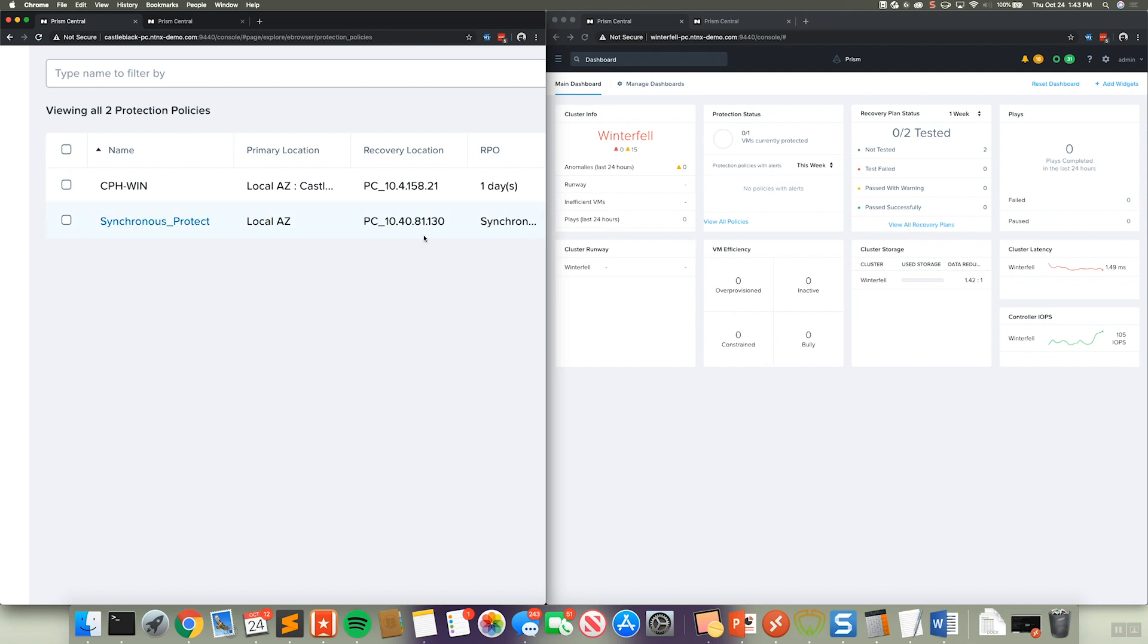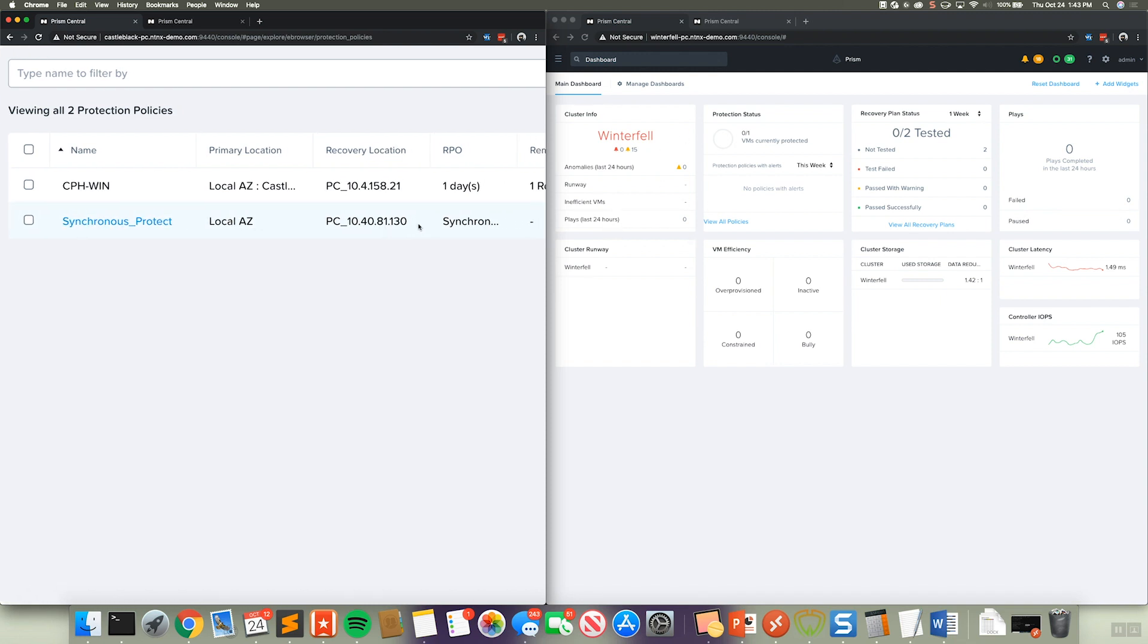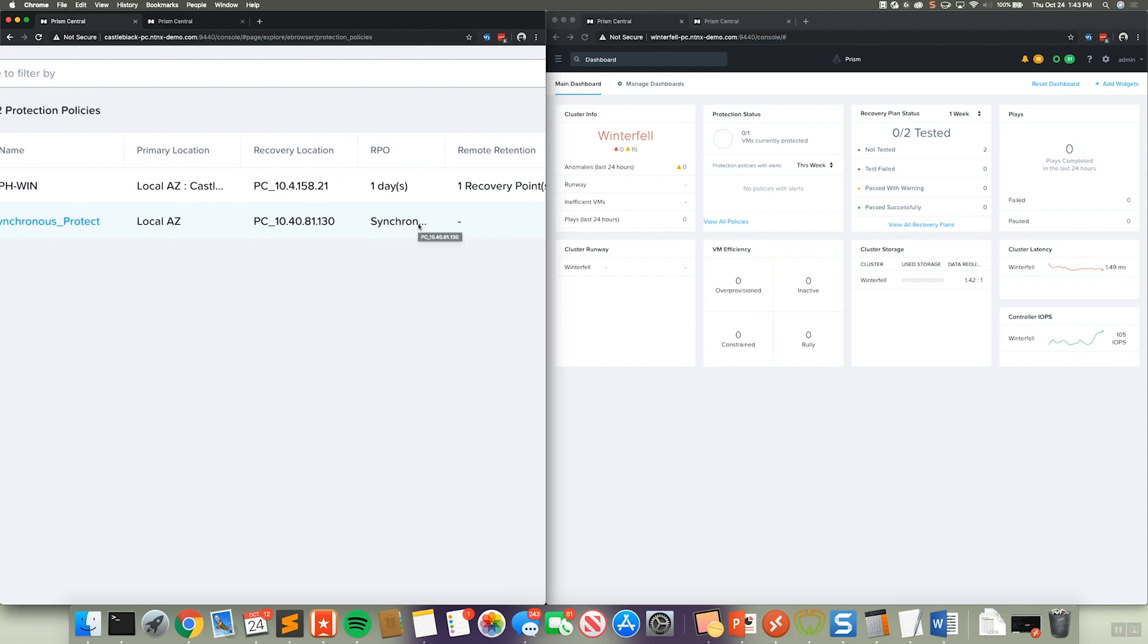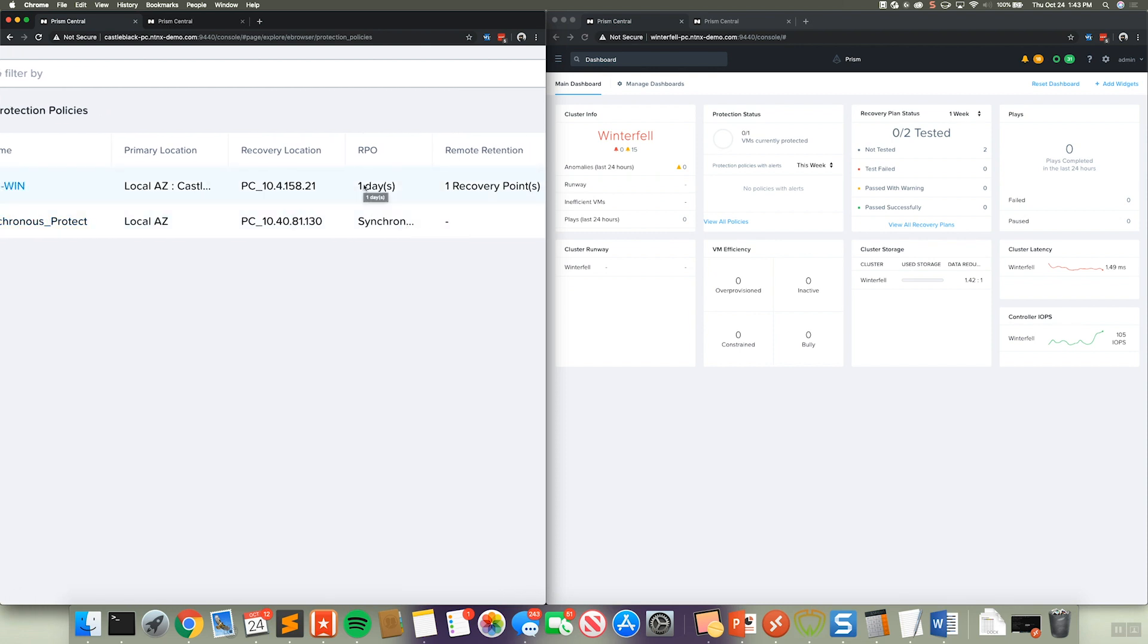Now one of the key things is rather than your typical one day, one hour, one minute RPO, whether you're using asynchronous or near synchronous replication, you can actually see here this is using purely synchronous rep.